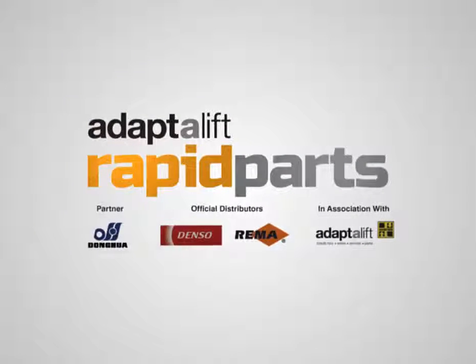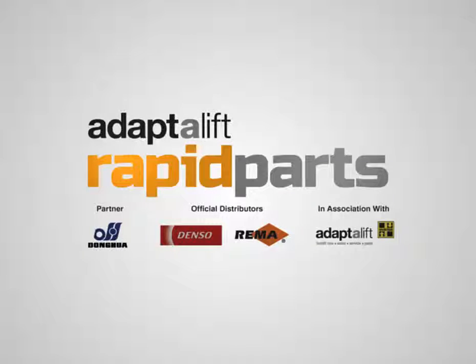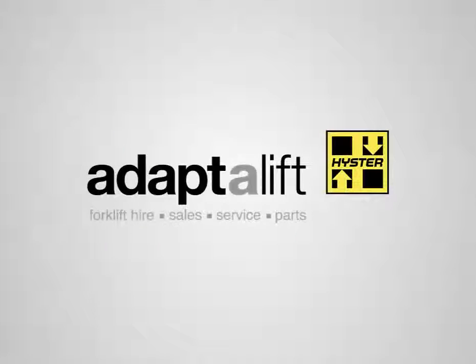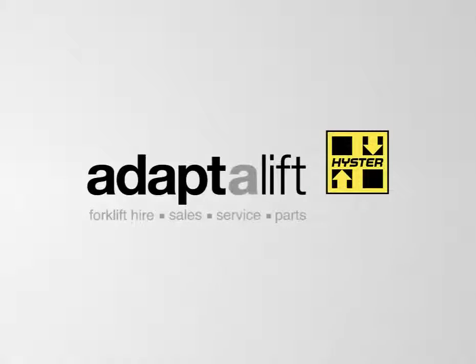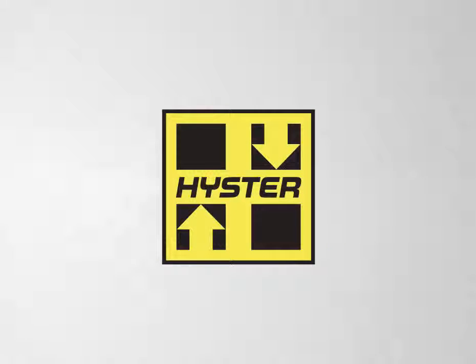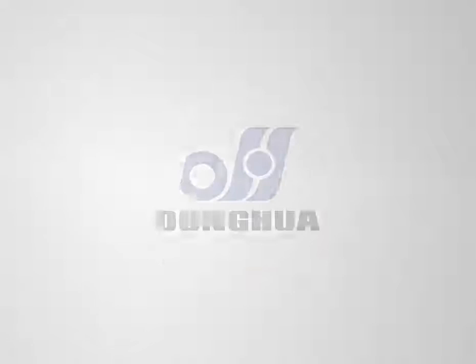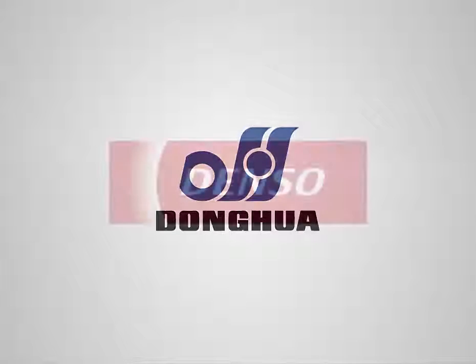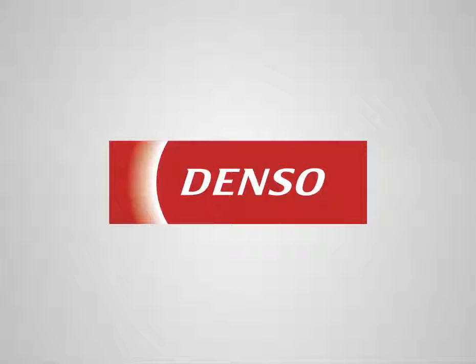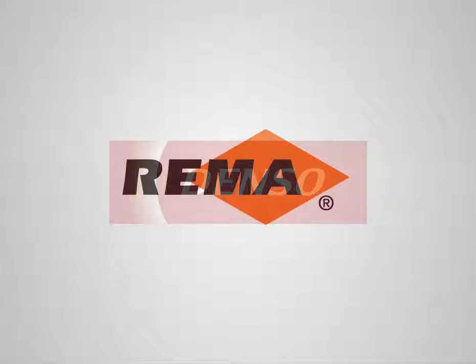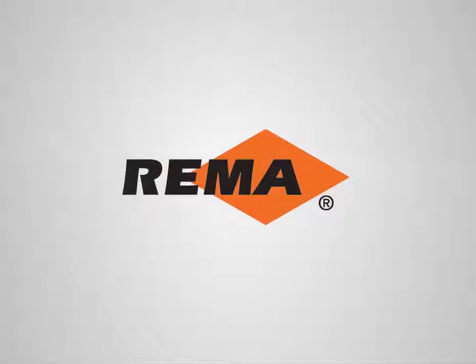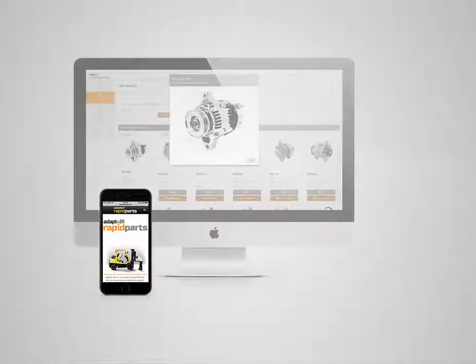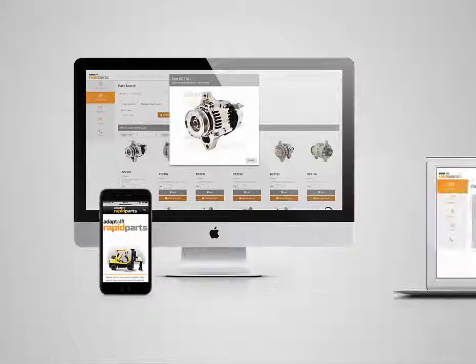Introducing the AdapterLift Rapid Parts Web Portal, the exciting new parts division of AdapterLift Heister. The Rapid Parts Web Portal offers genuine Heister parts and a comprehensive range of fast-moving aftermarket forklift parts and accessories right at your fingertips, accessible wherever you are on any device.